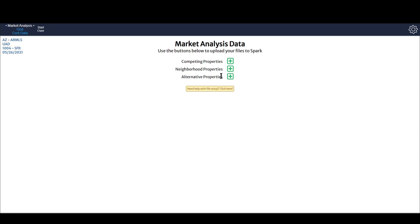I also got alternative properties — in my case, properties very similar to my subject but from outside my neighborhood boundaries. I used all the ones in my neighborhood boundaries, but also found some similar neighborhoods outside those boundaries and brought those in as well. It's just an example; I'm not saying you need to do that. Some appraisers have their competing properties, their neighborhood, and then for alternative they might get everything in the township, the zip code, or something more specific. It's up to you — there's no set correct way, and you may never even need to use it.